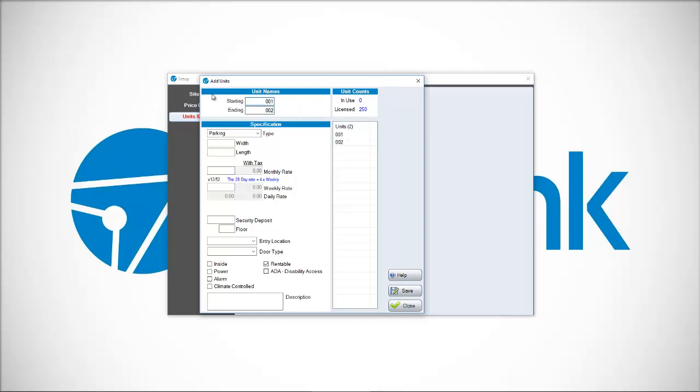So I put 001 to unit 020 and I'm going to have 20 units that are all of a given type, of a given unit number, width, and length, and so on. Put in all these values.